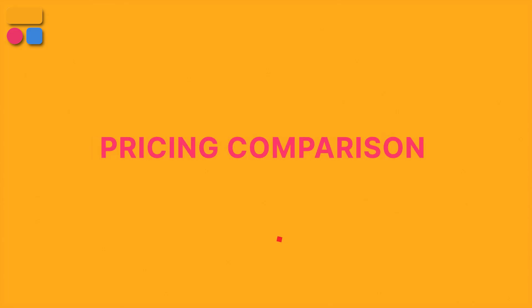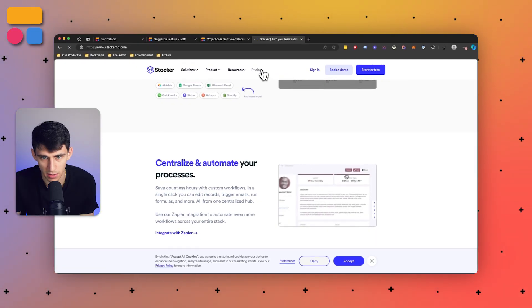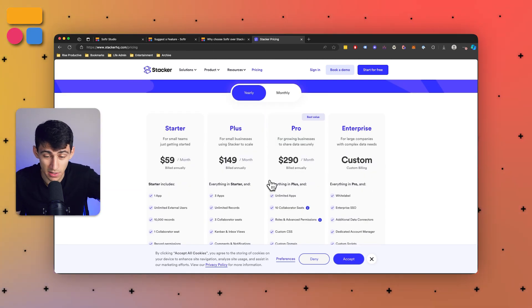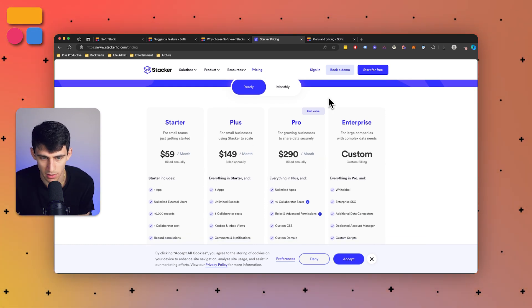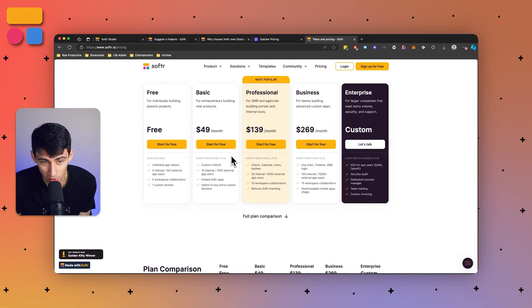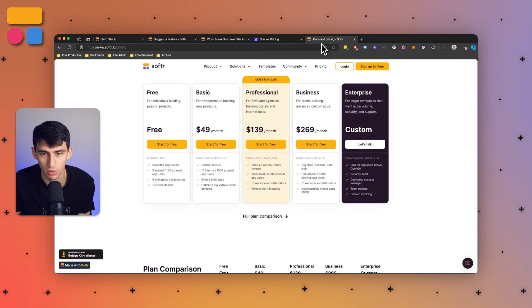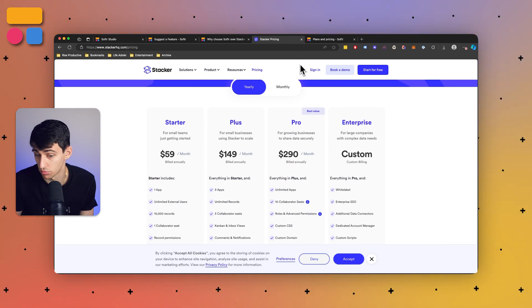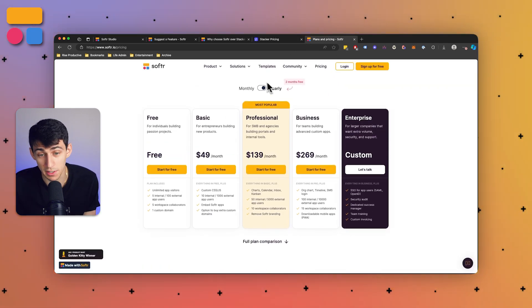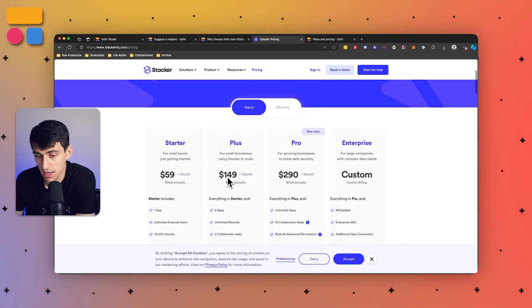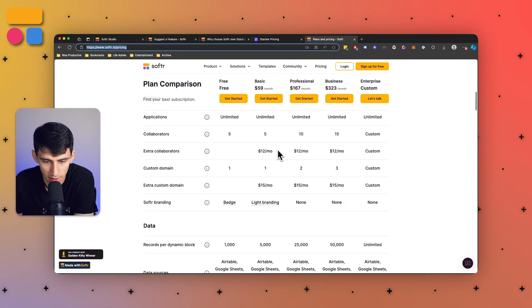Another big thing is the pricing differential between Stacker and Softer. At minimum, Stacker starts at $59 per month, with next plans at $149, $290, and so on. For Softer, we actually have a free plan and a basic plan that is cheaper than Stacker's starter plan, and even our initial professional plan is cheaper. Across the board, our service just costs a little bit less, which is pretty great.